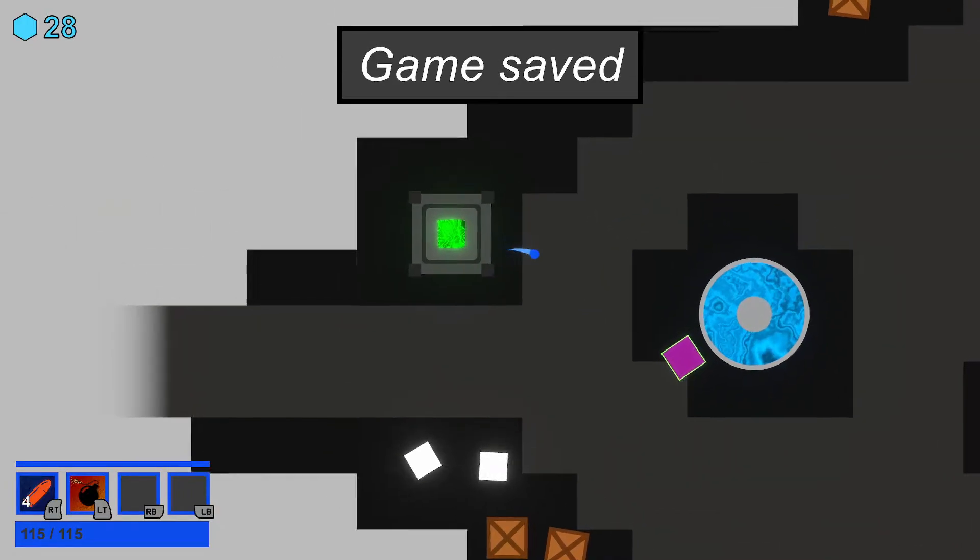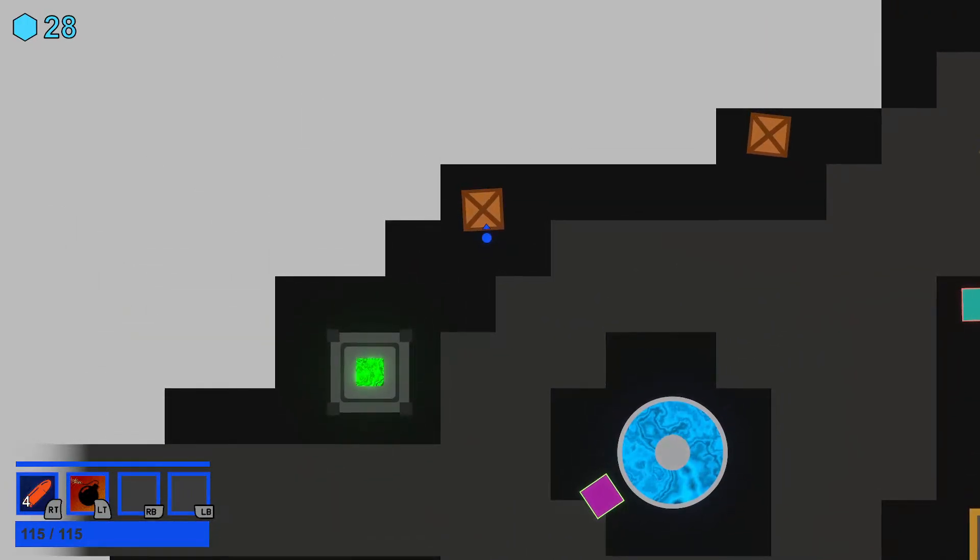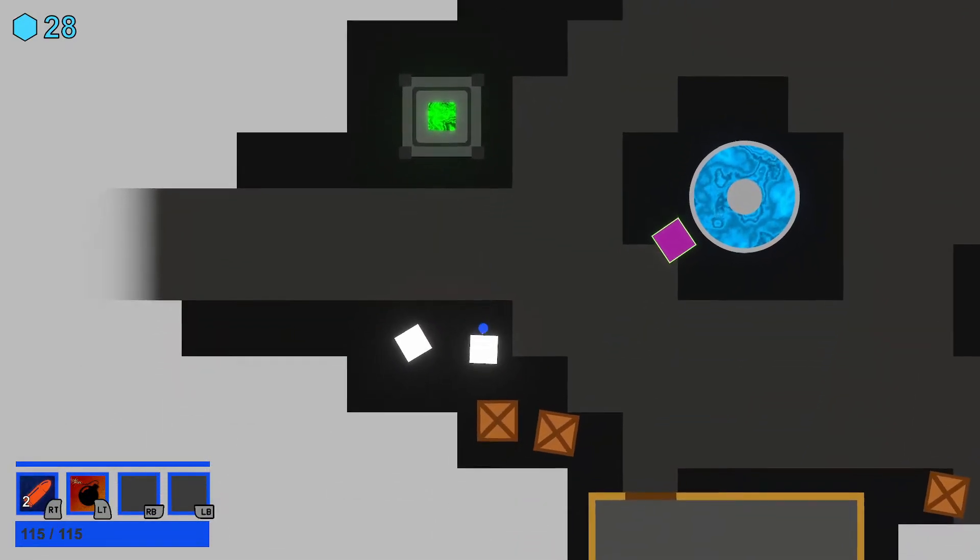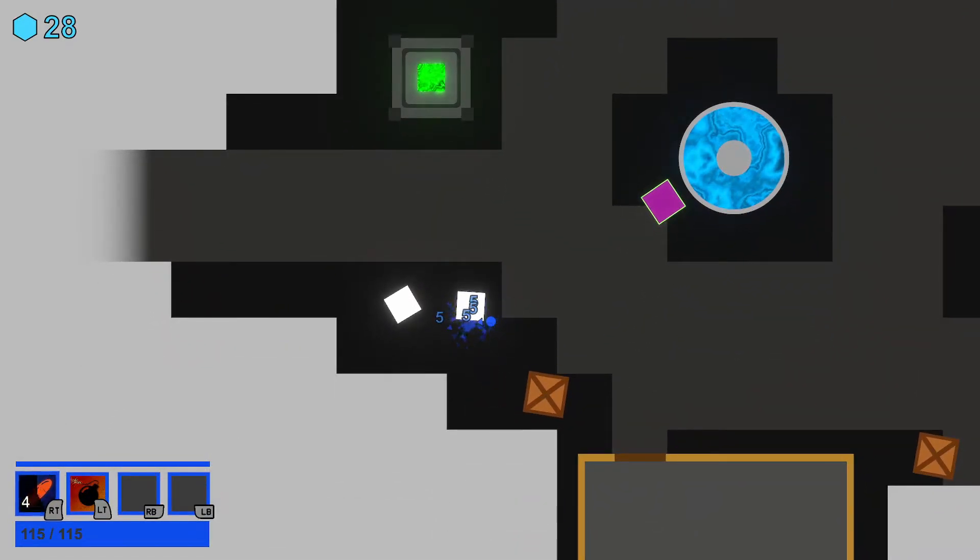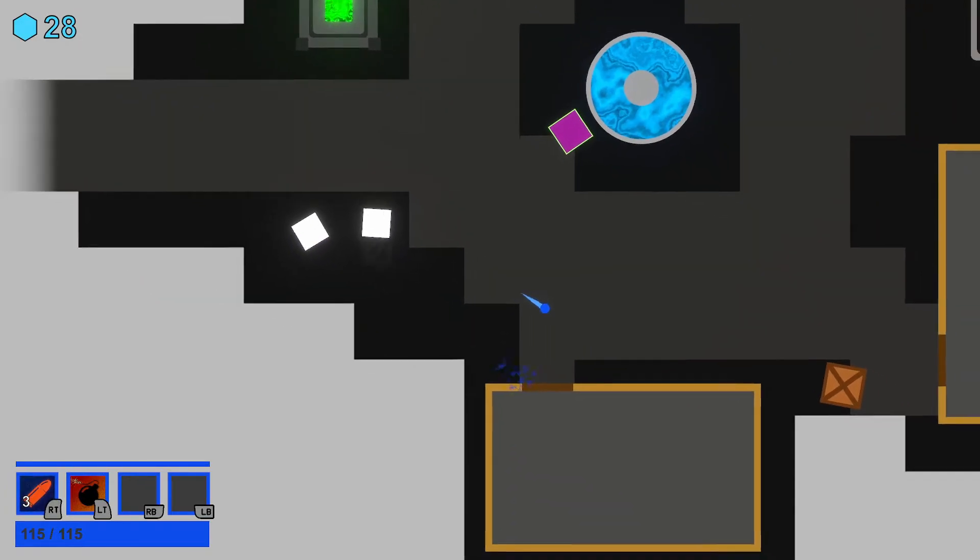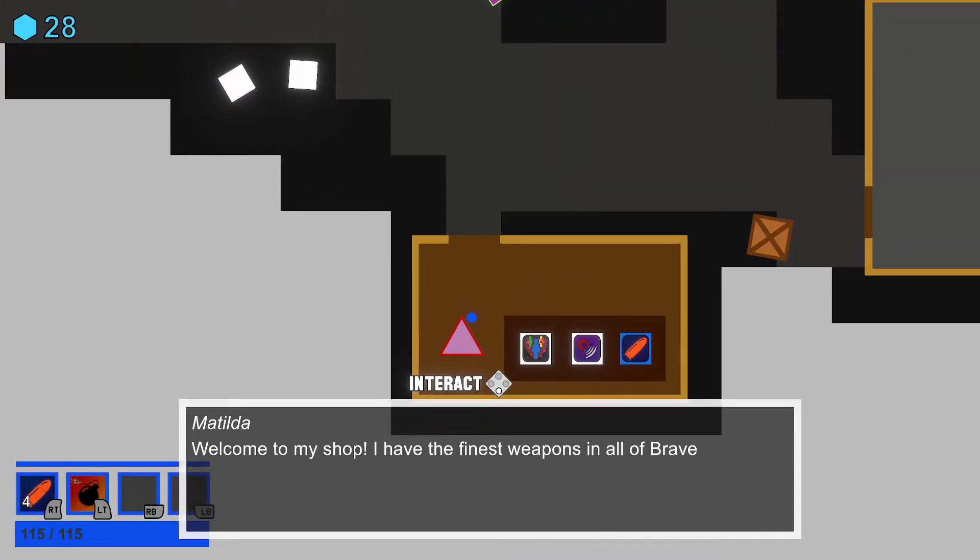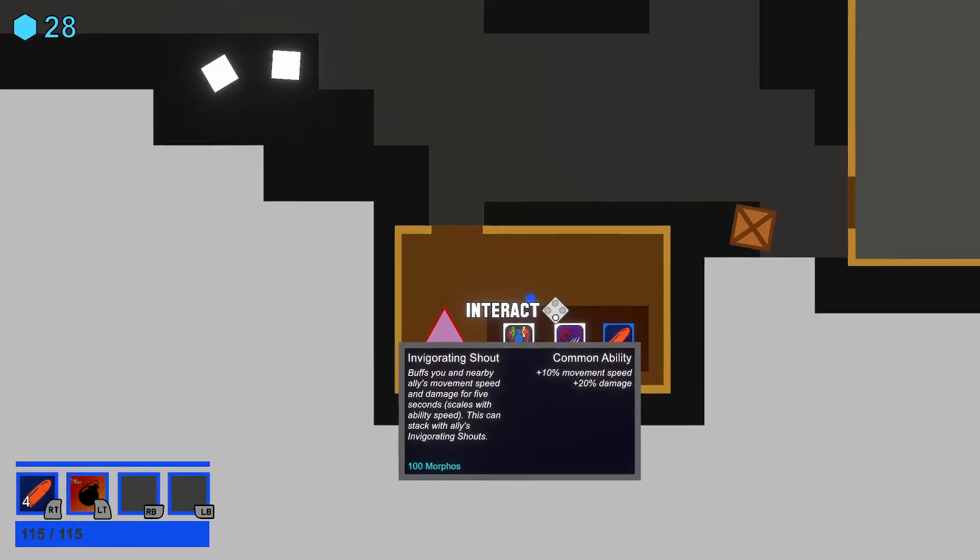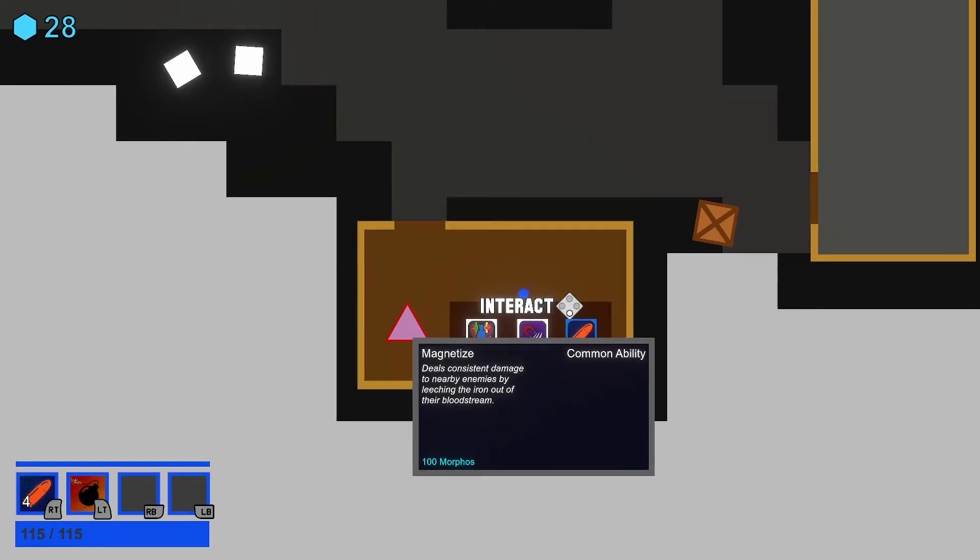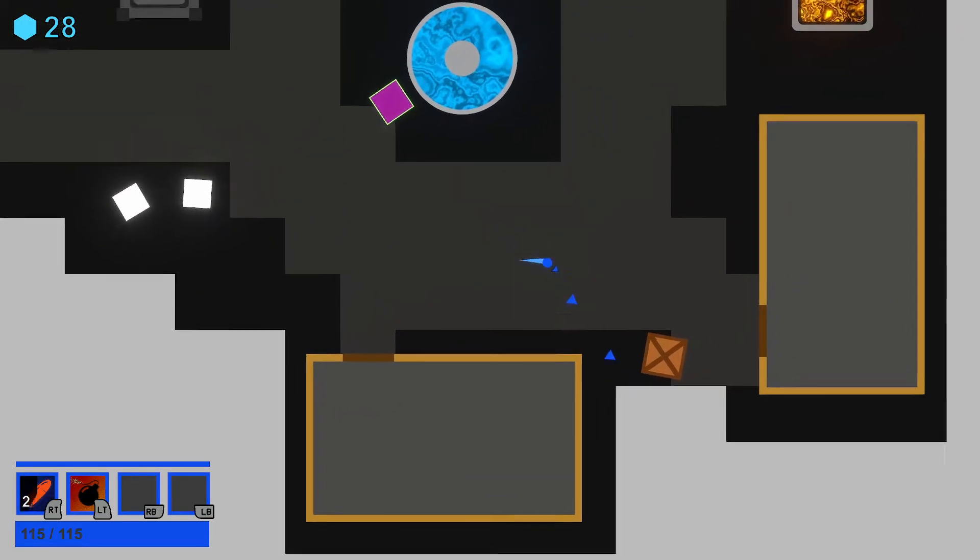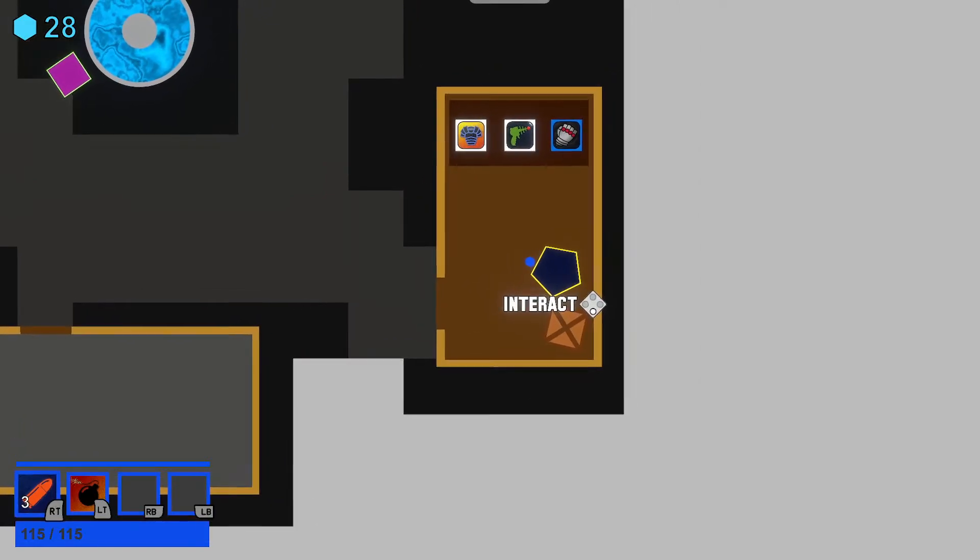Game is set. I clicked twice. So I had to destroy that stuff. Wait, what's this about? Can I get some value? Is this a shop? Matoda. Welcome to my shop. I have the finest weapons in all of Ravenhall. And if you think about it, that's not even the slightest bit impressive. 100 morphs, 100 morphs, or 250 morphs. That's not happening.